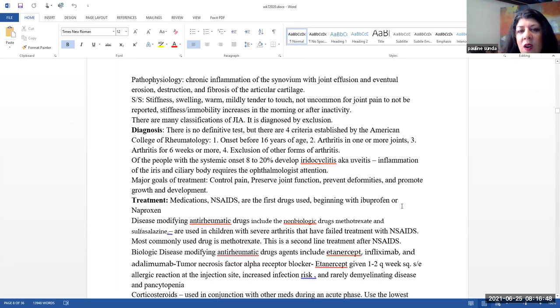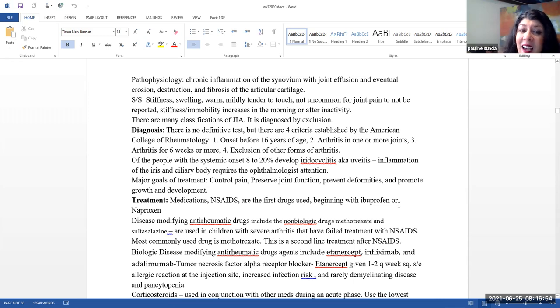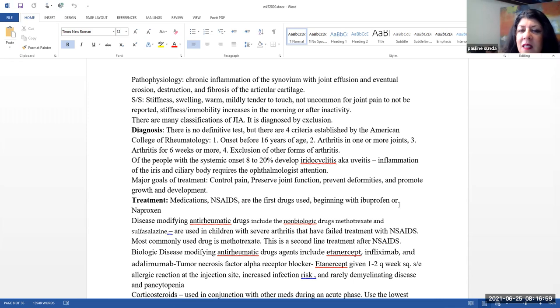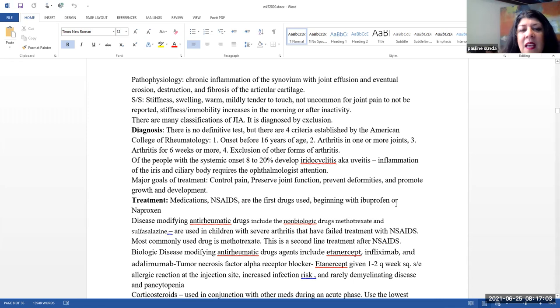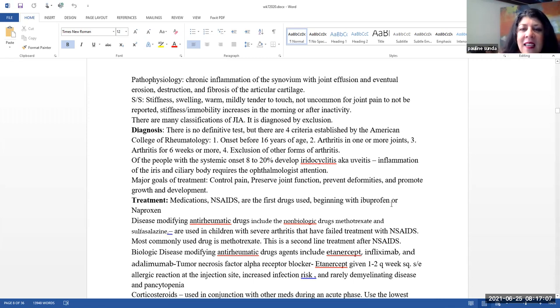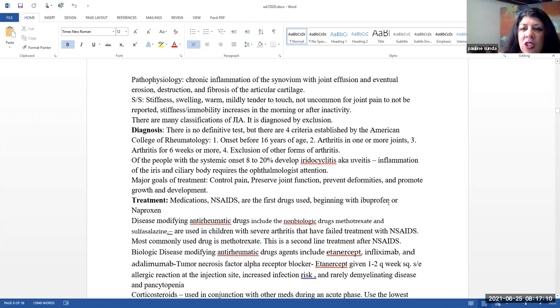Signs and symptoms include stiffness, swelling, warm, mildly tender to touch, not uncommon for joint pain to not actually be reported, stiffness, immobility. These tend to increase in the morning or after inactivity. There many classifications and this is actually a diagnosis by exclusion.